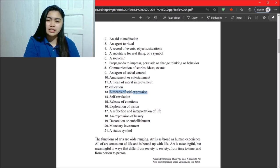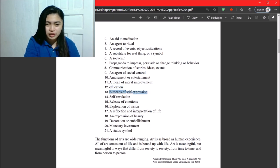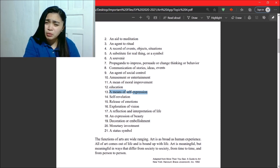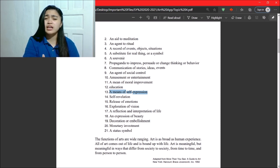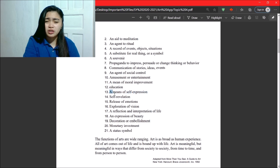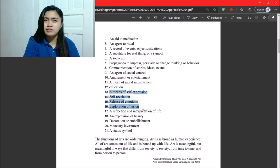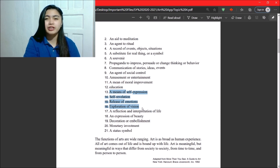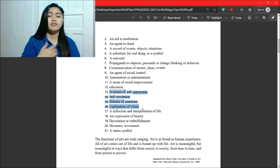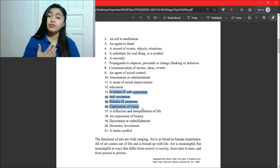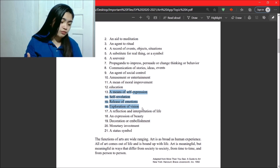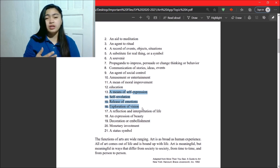Next, a means of self-expression. So, very self-explanatory. Self-revelation, release of emotions, exploration of vision. These four, these are very dominant reasons why an artist creates art.